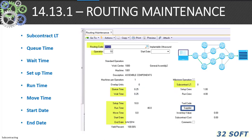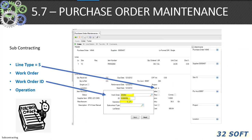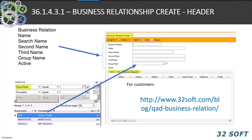The 14.13.1 routing maintenance helps keep track of material issued to locations and the date of return to the facility for subcontract. The purchase order is the last element of tracking in the control of the subcontract process. If you have an 'S' in the line type, you'll see a pop-up that allows you to relate the work order ID and the operation for the vendor to be recompensed for their value add.